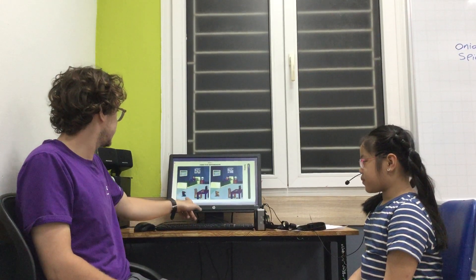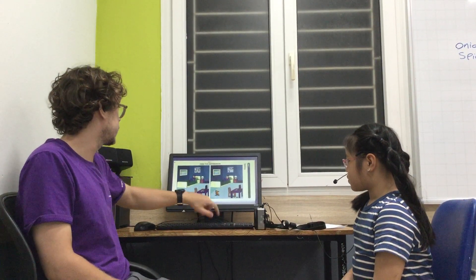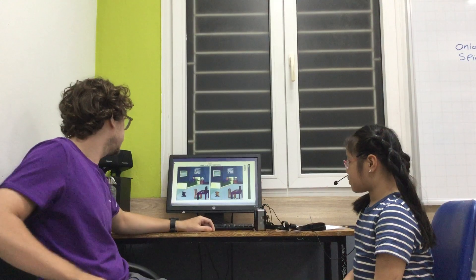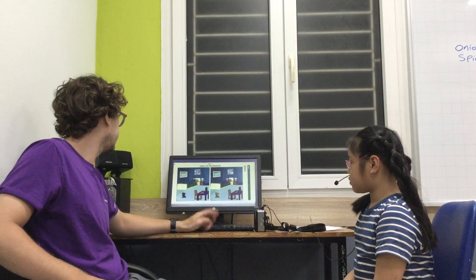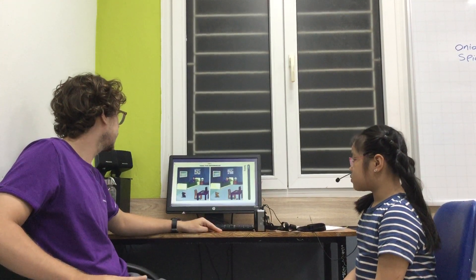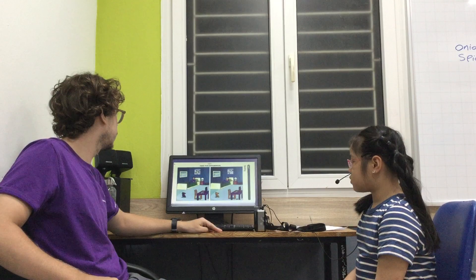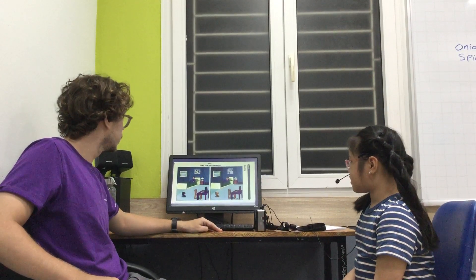In this part, we've got two pictures. In these pictures, there are four differences. Can you tell me those four differences, please? Yes.